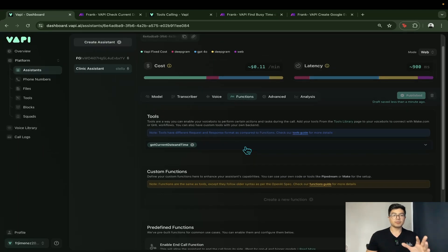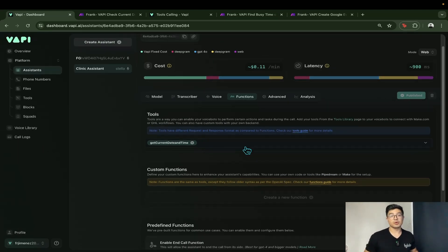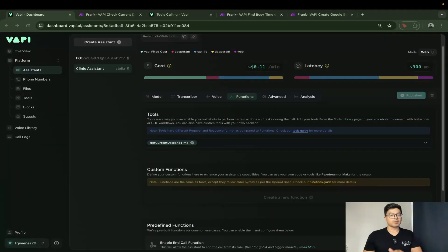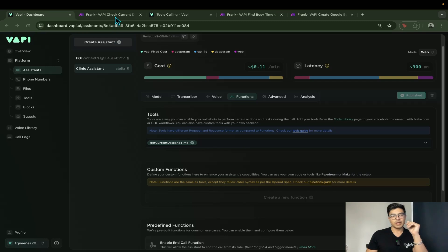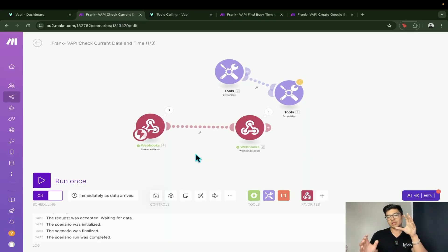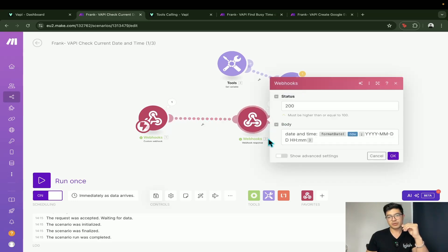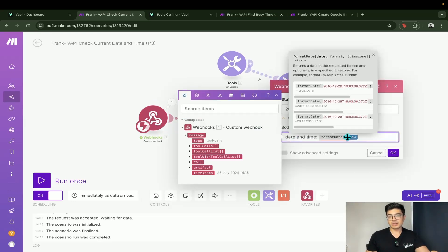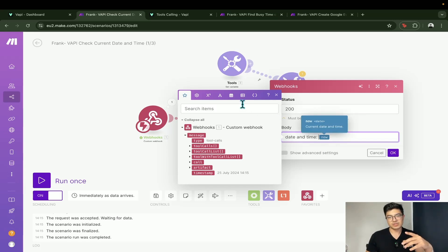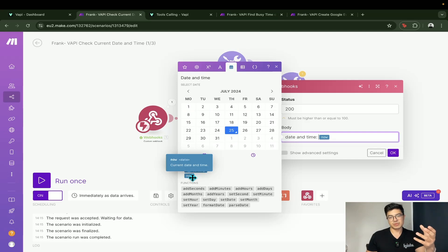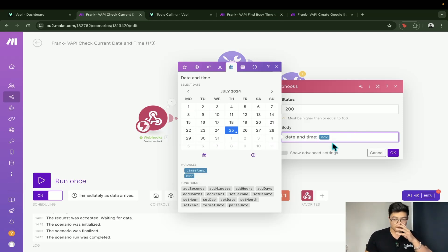Now we go to Make and create the automation to retrieve information back to the assistant once it triggers the webhook. I'll explain how we used to do it with functions. The old response structure just sent the date and time using the "now" variable inside Make, which describes the current date and time.